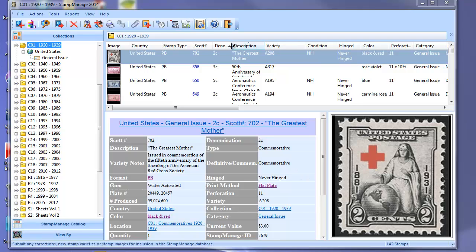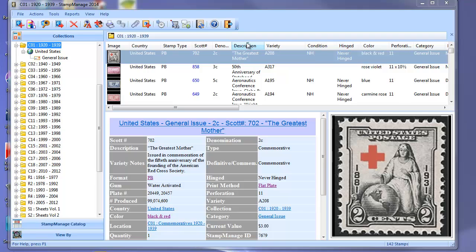For example, in this list of stamps we're looking at a collection, and currently it is sorted by description. You can tell because the description header is highlighted and you'll also notice a little upwards pointing arrow here. That means the list is currently sorted on that column.